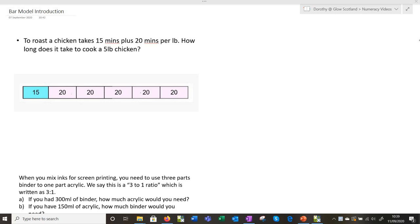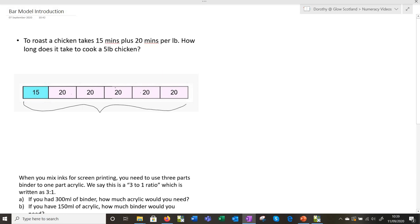To roast a chicken takes 15 minutes — so this might be for HFT — 15 minutes plus 20 minutes per pound. How long does it take to cook a 5-pound chicken? So we've got one lot of 15 minutes and five lots of 20 minutes. The idea is that you're working out this total, so for 5 lots of 20, you'd need to do 20 times 5.